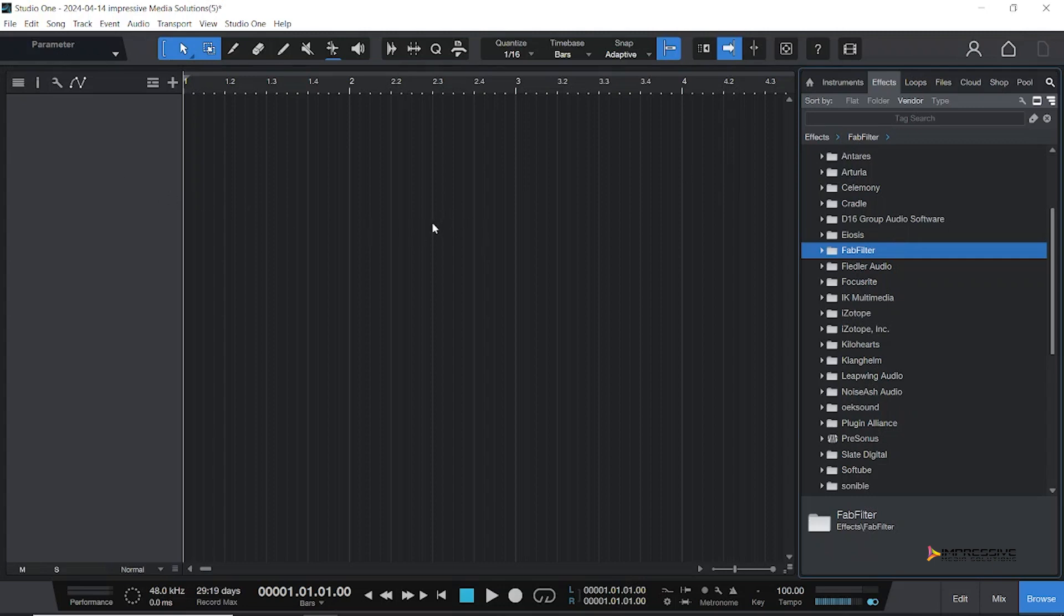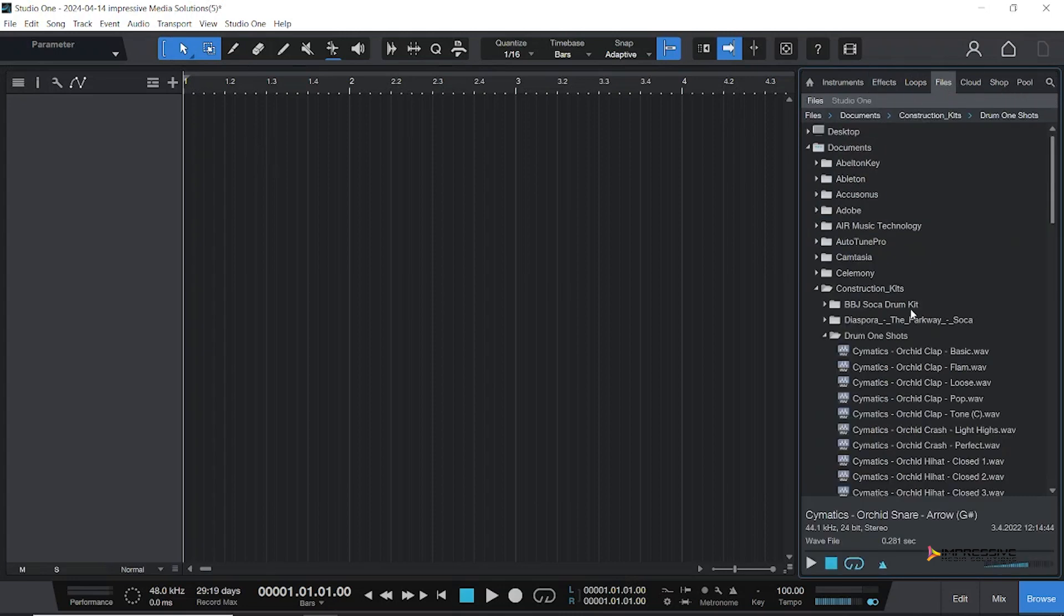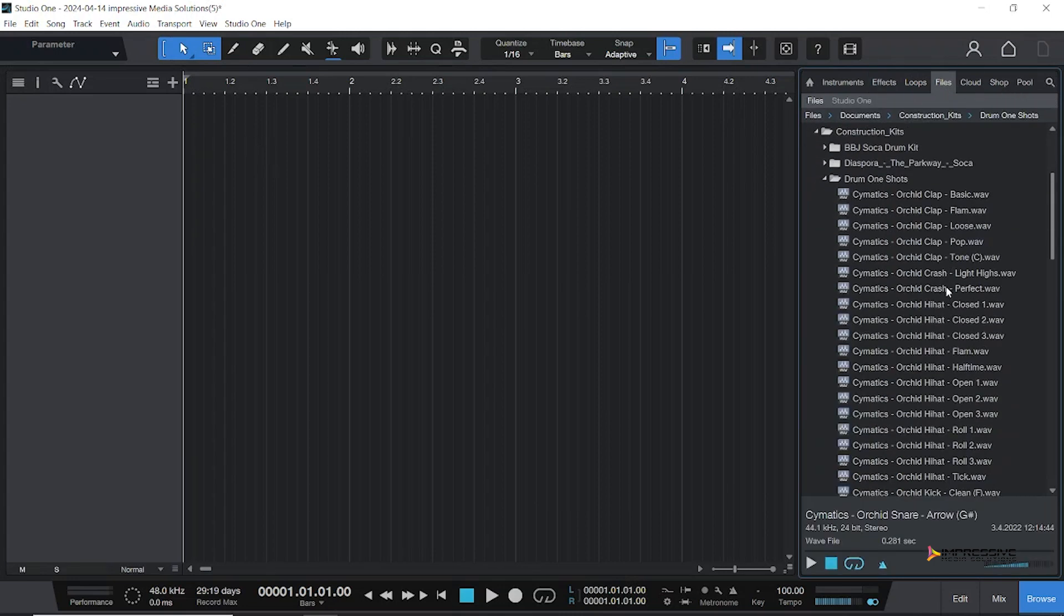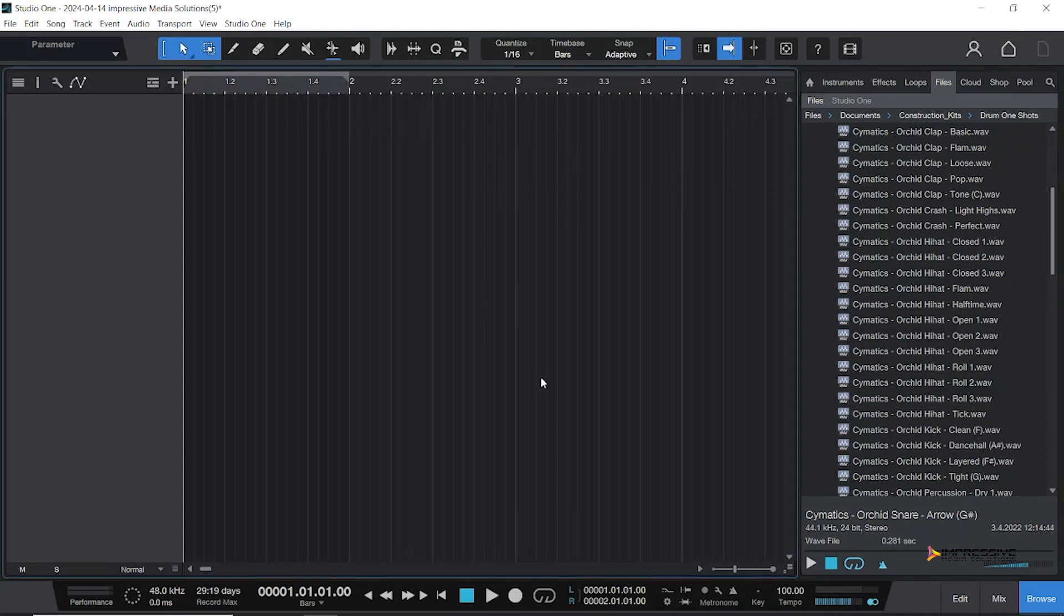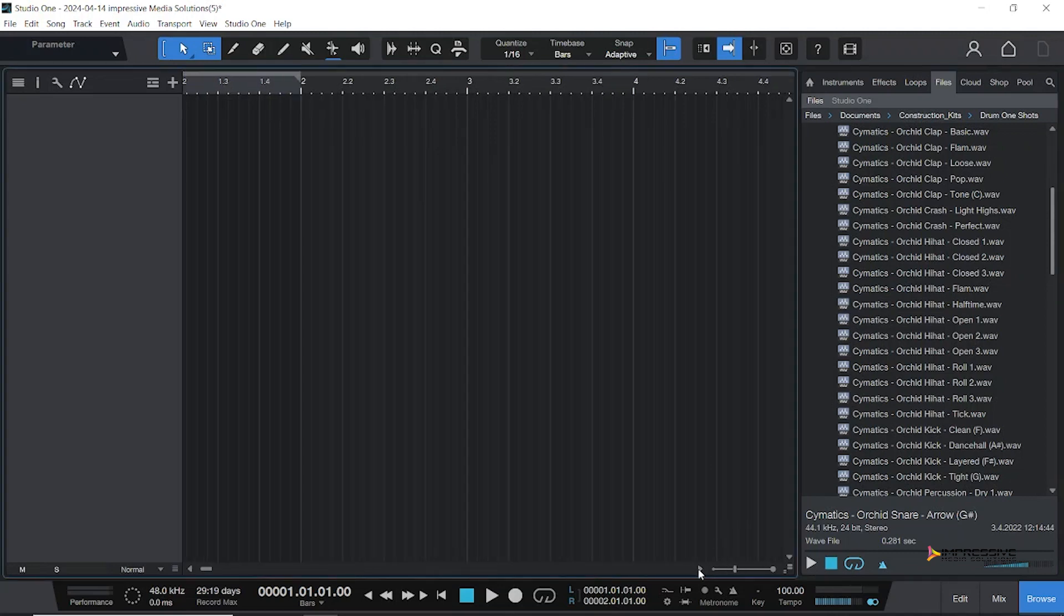When it comes to Studio One, you can either build it in patterns, you can build it in mini mode, or you could build it in the arranger view. I'm going to show you the different ways you could start building these patterns, and we're going to do a one-bar beat.